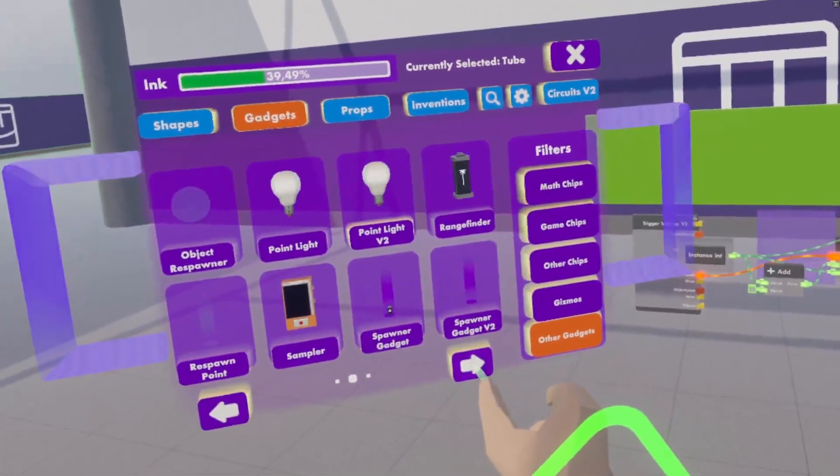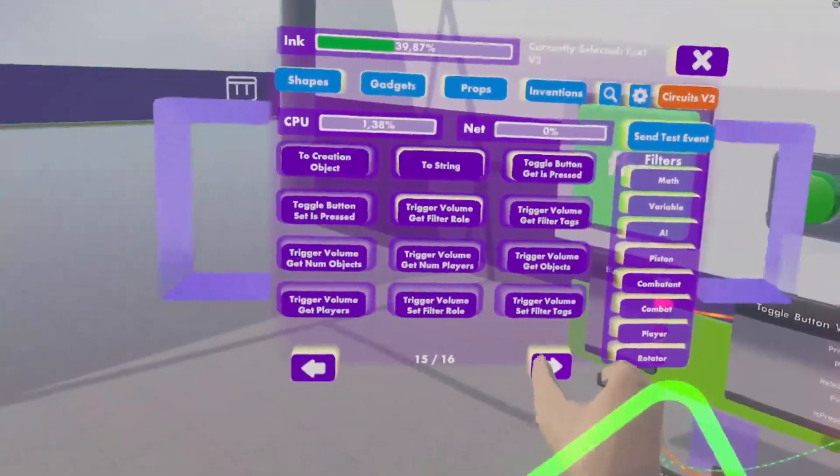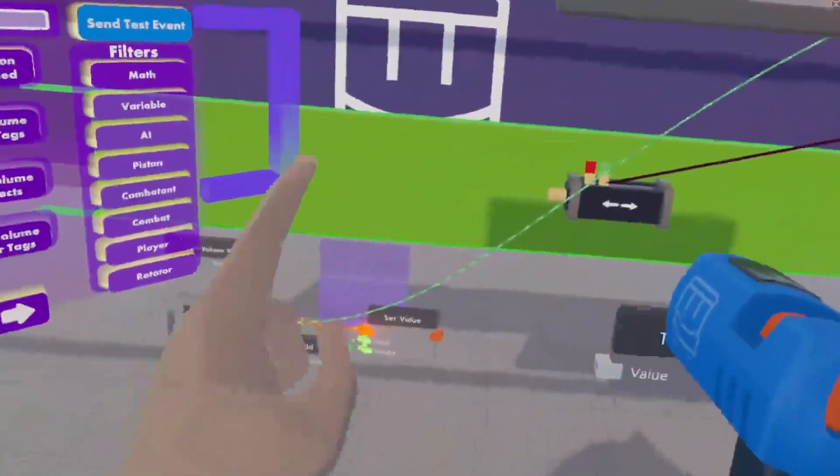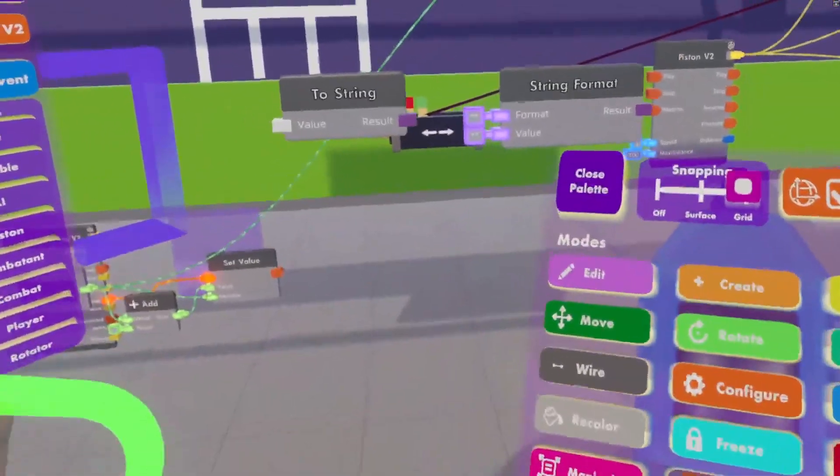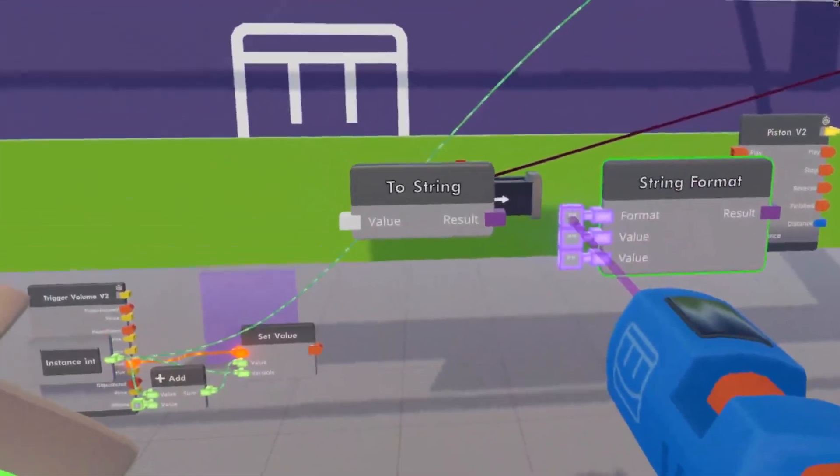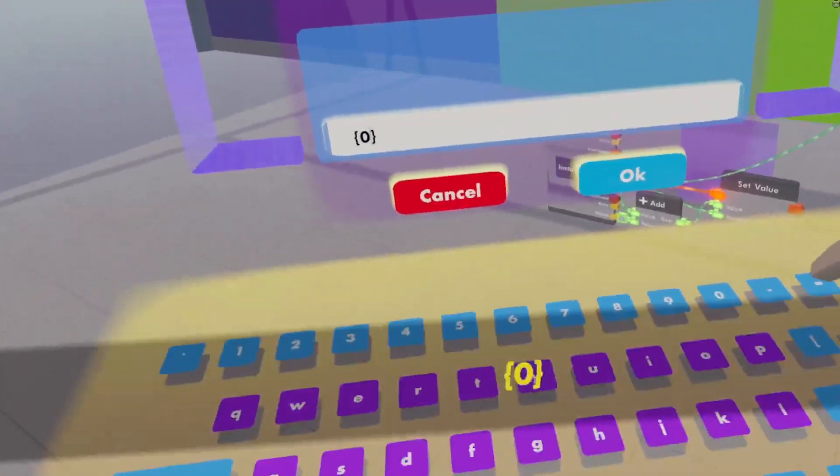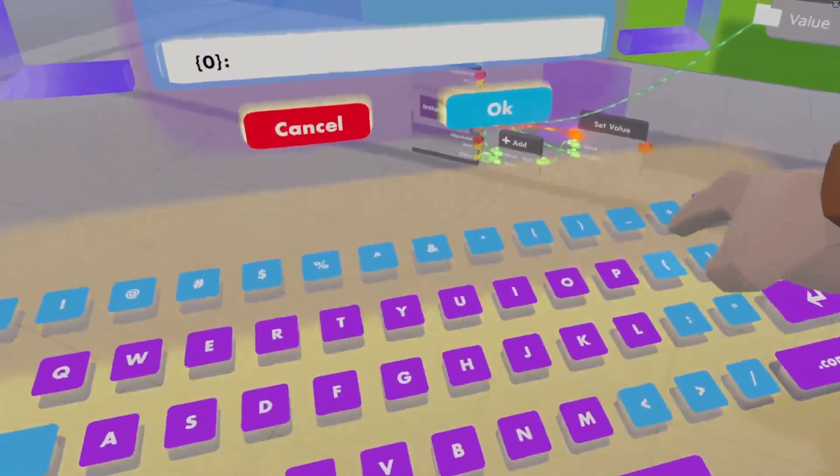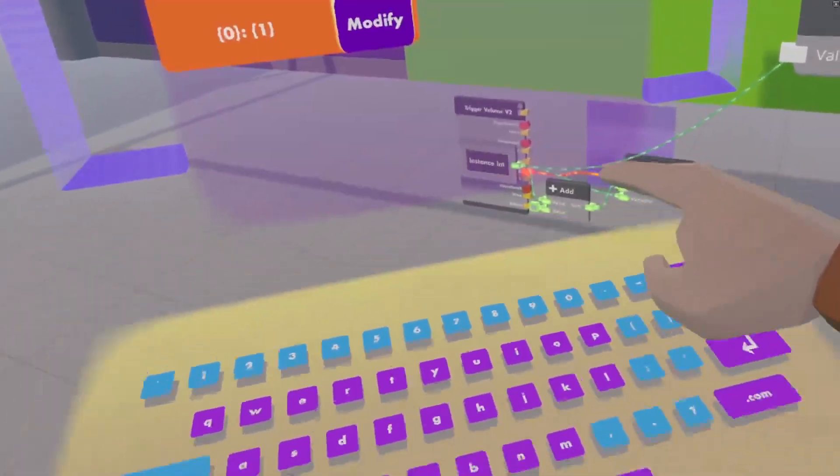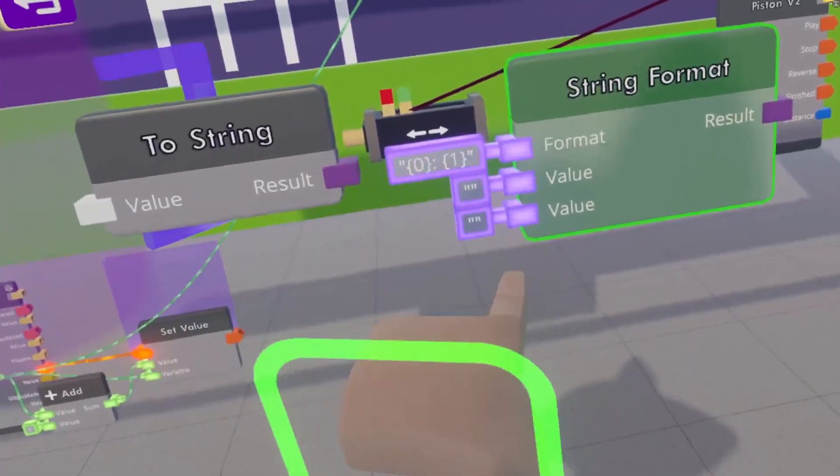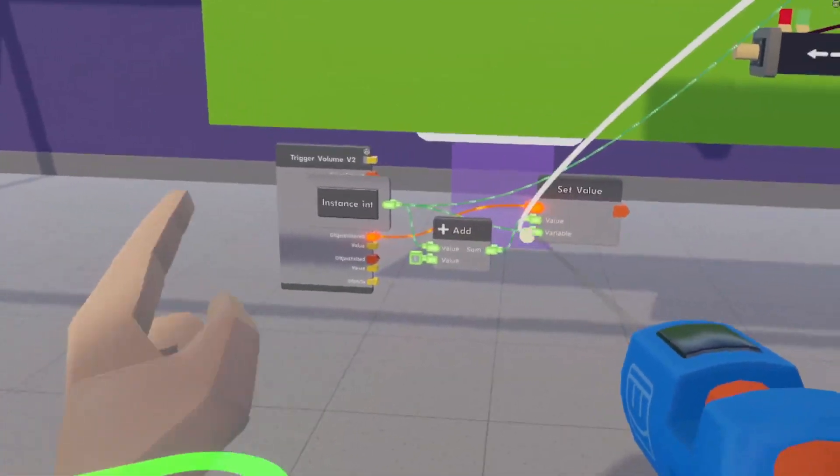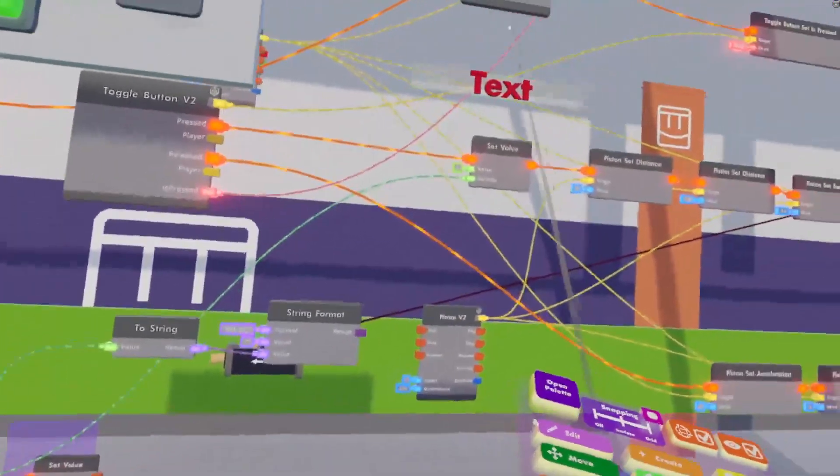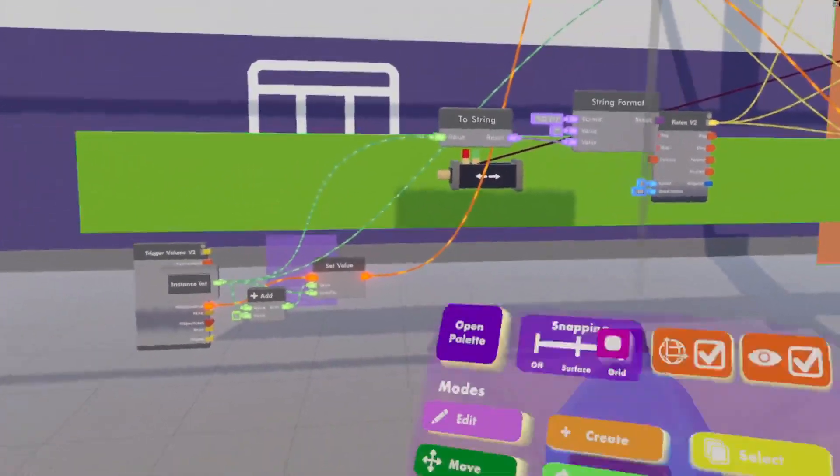So what we're going to get from our other gadgets is a text tweet to gizmo. First we get a to string, and then we get a string, string format. Add an input. Our format is going to be player name, semicolon, score. Now value number one is squiggly line zero, squiggly line. Value number two is squiggly line one, squiggly line. And this will be our score. And it will set that text every time it gets a value.